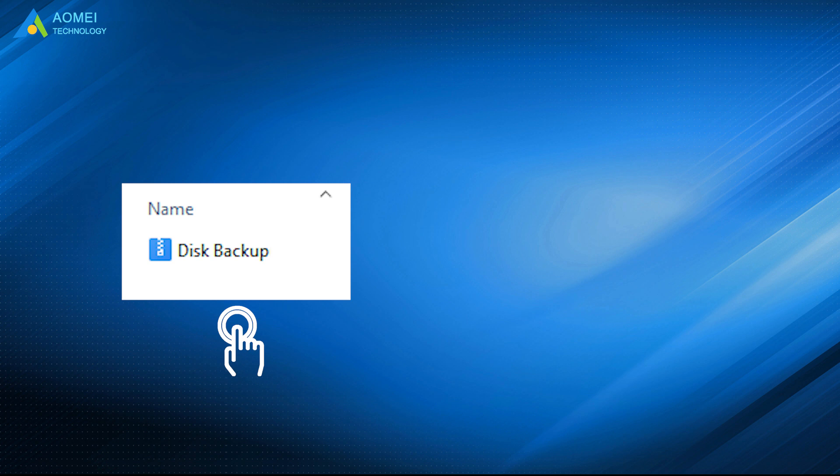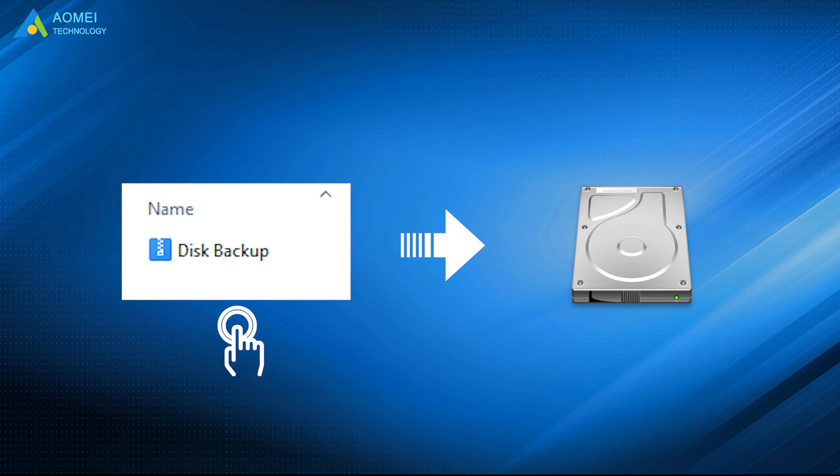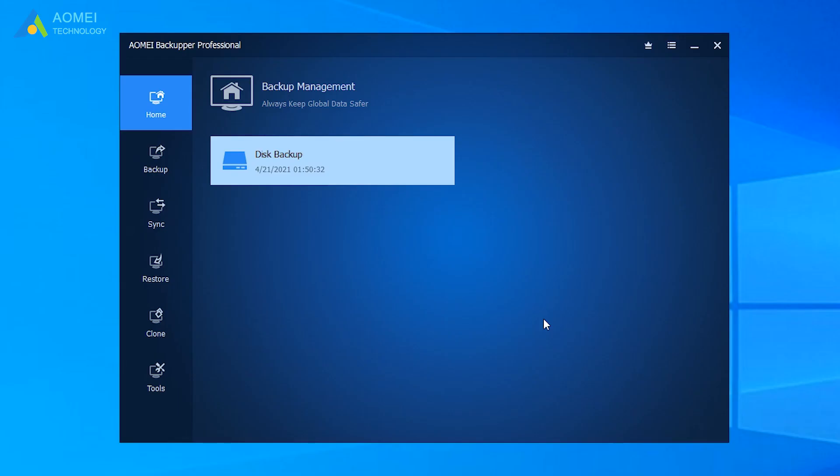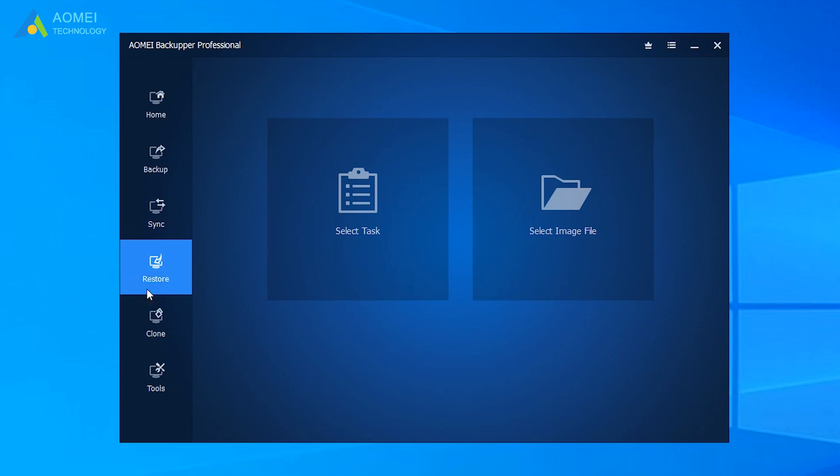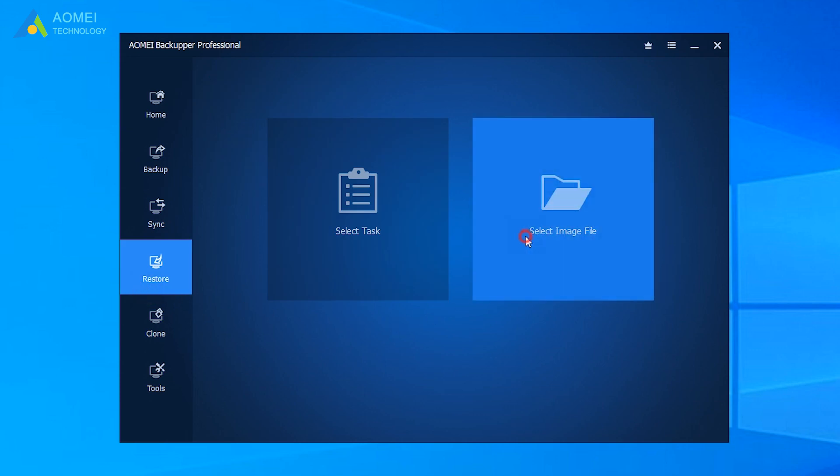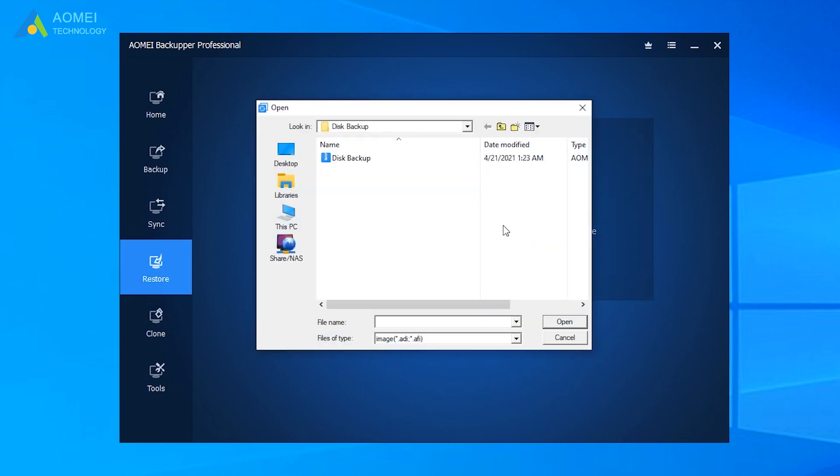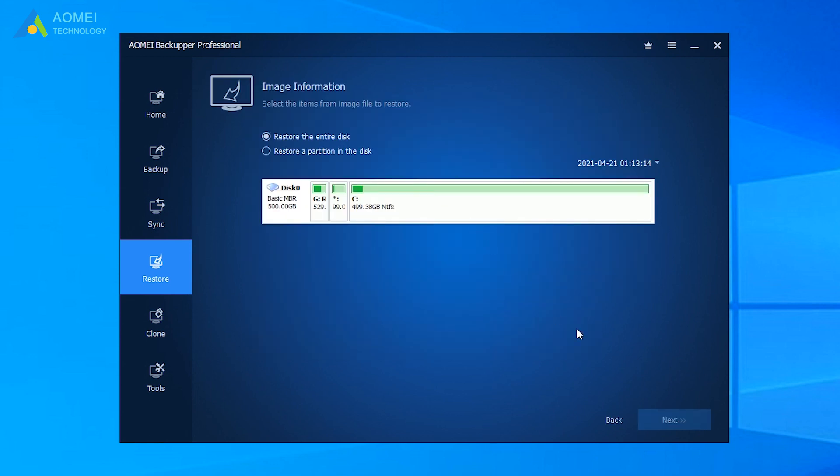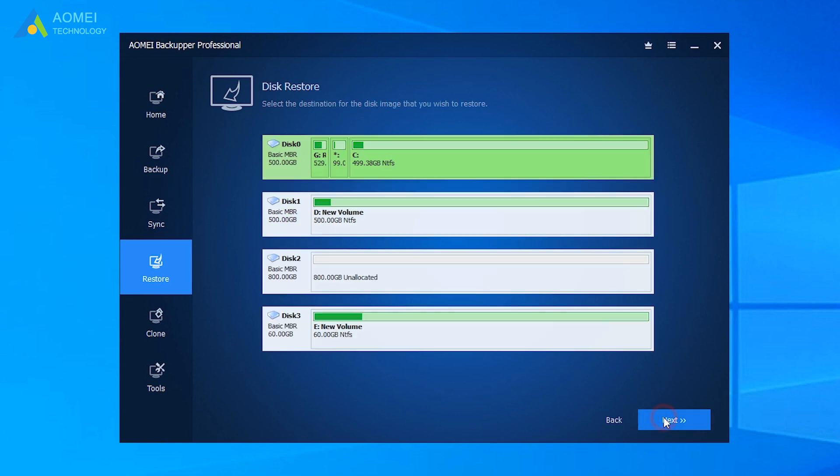With this backup image, you can restore it to new hard drive if something bad happens. Click Restore. Here we can select the backup image we just created. Select Restore the entire disk and click Next.